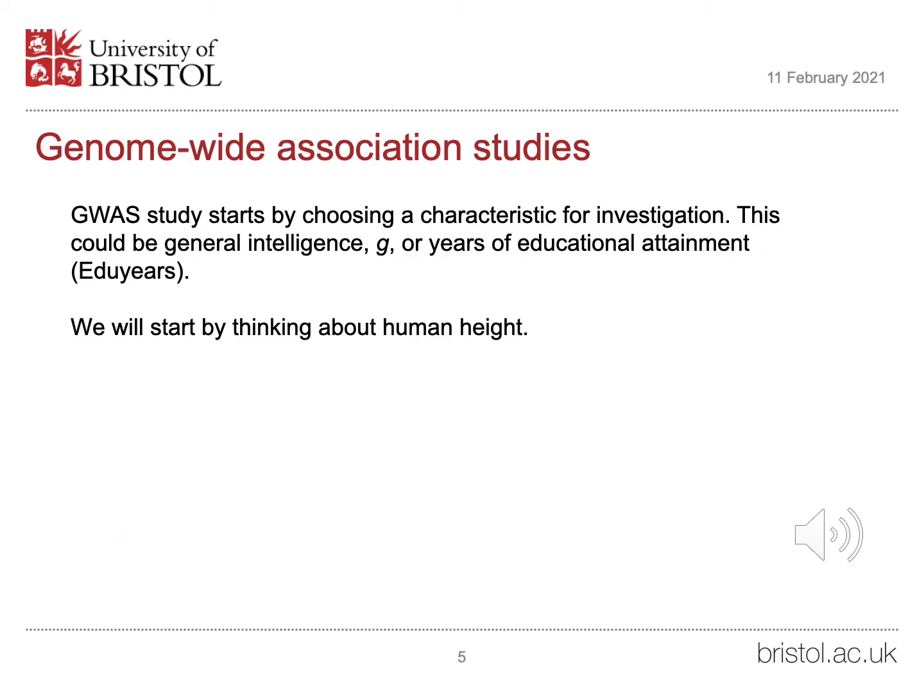A GWAS study starts by choosing a characteristic for investigation. This could be general intelligence, or years of educational attainment, which is sometimes shortened to edu years.